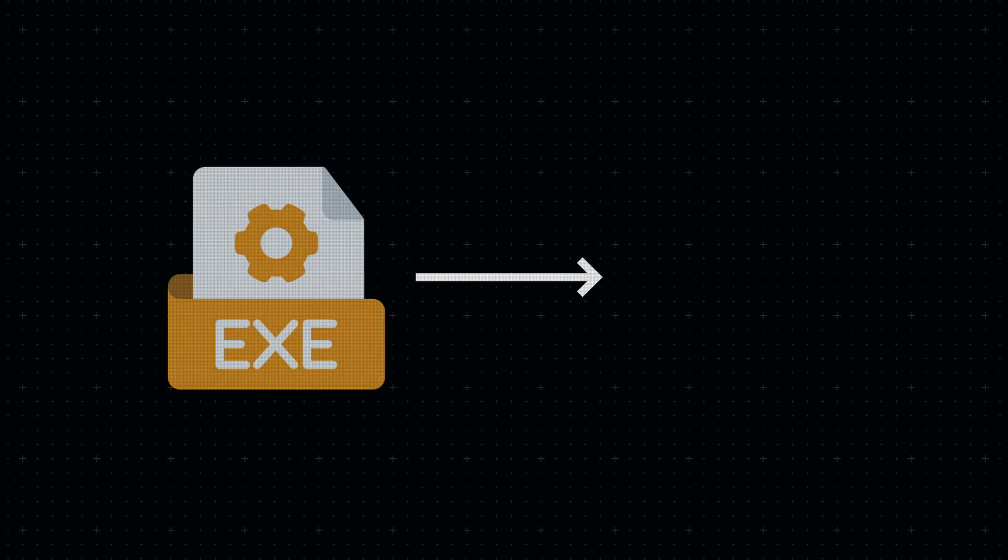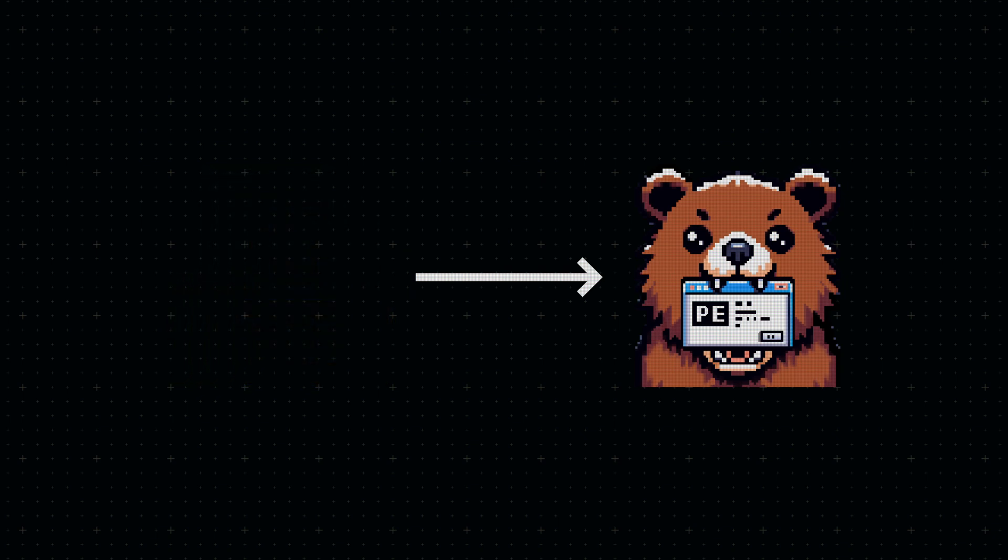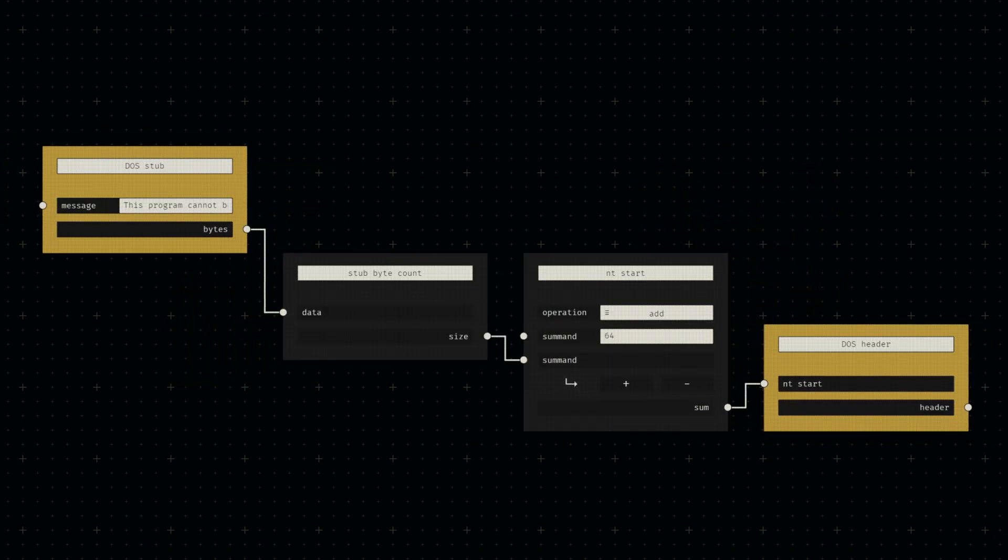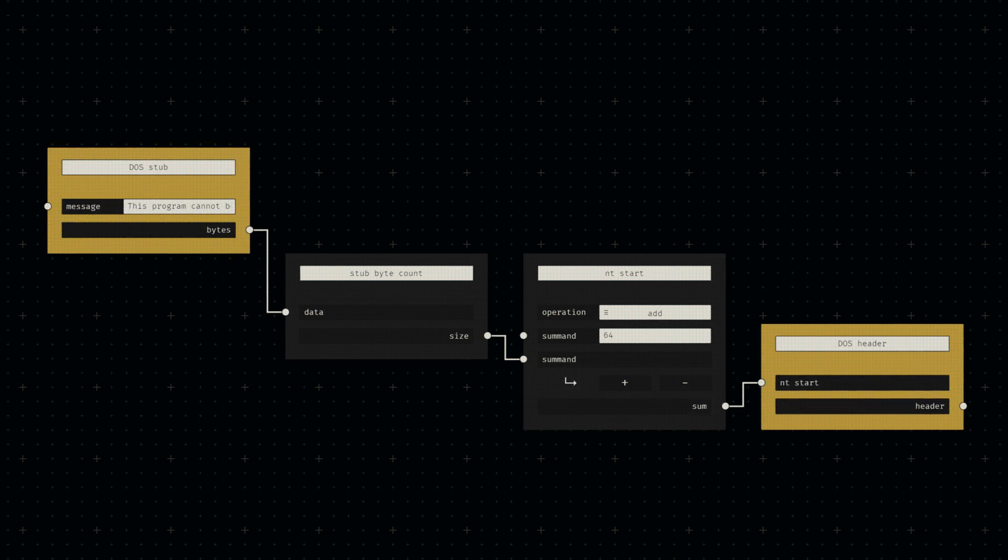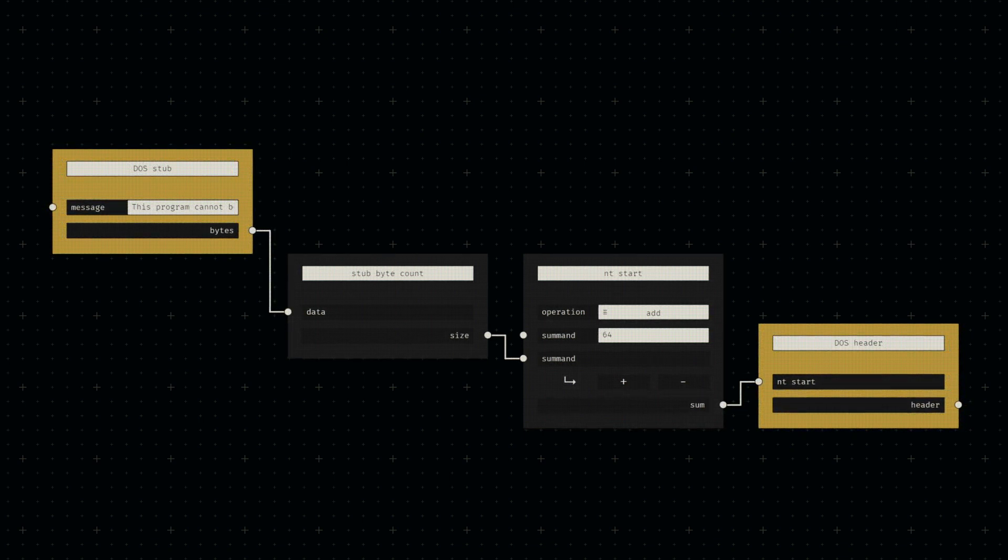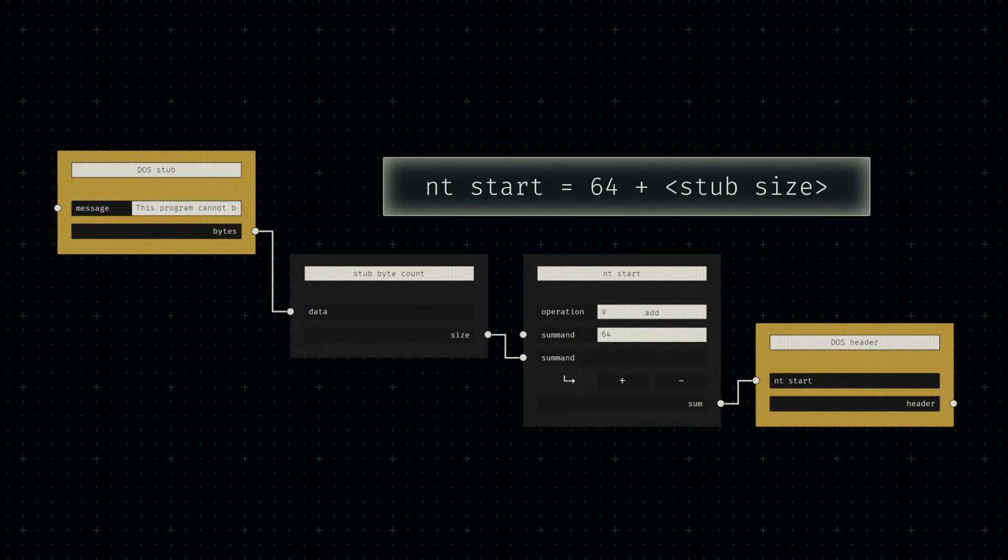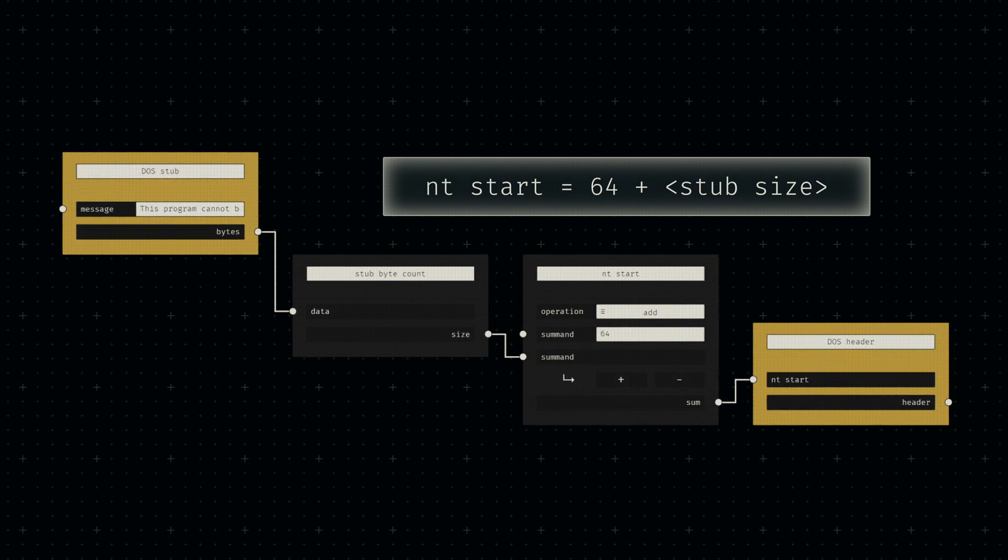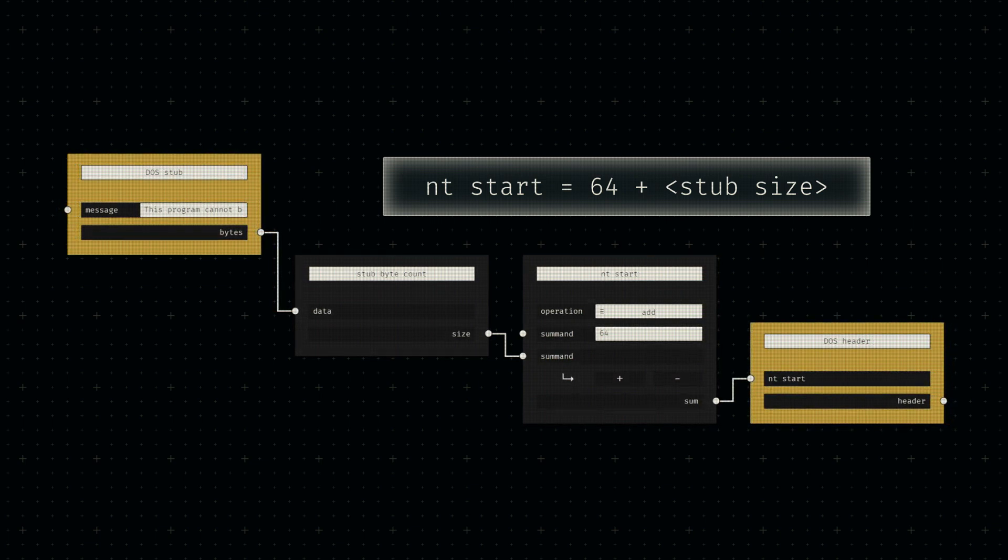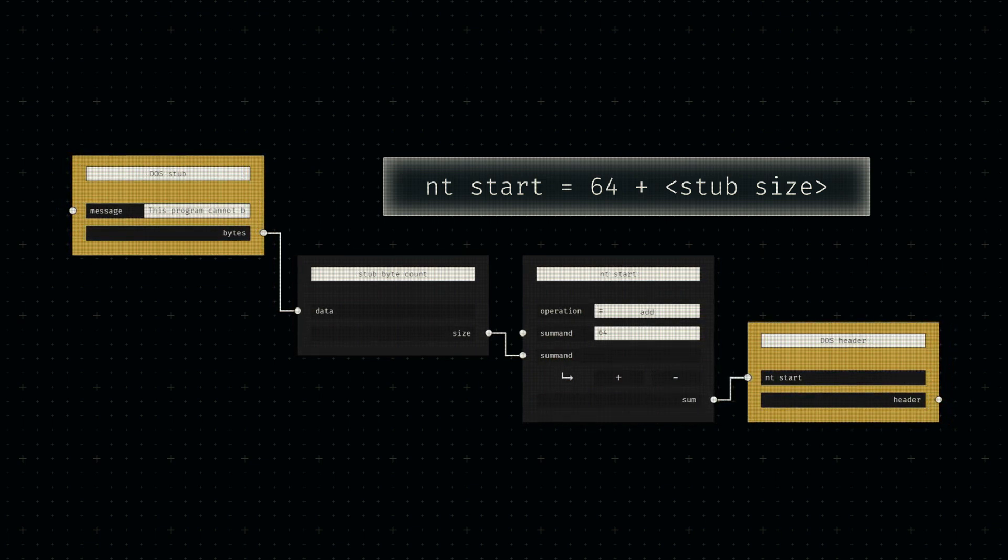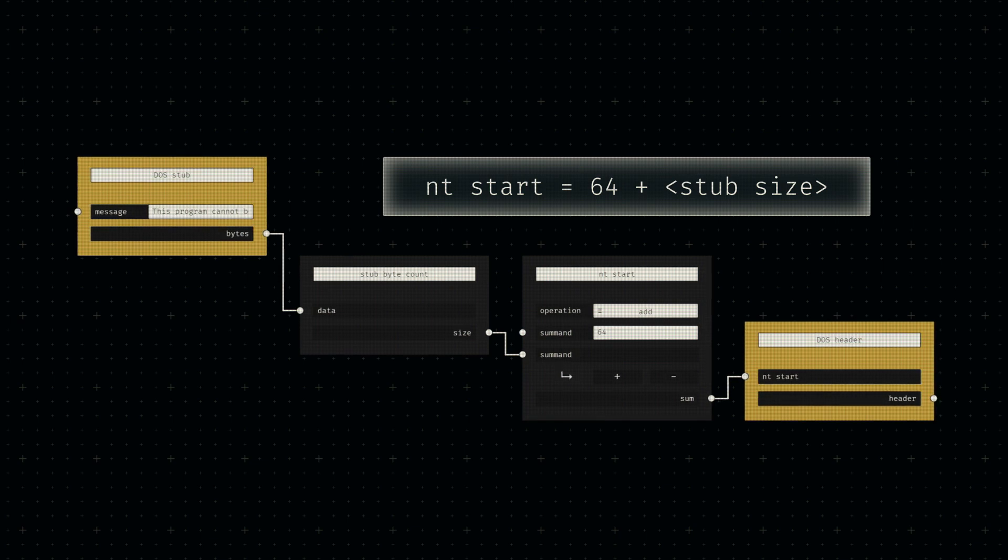We finally have the ability to construct a byte sequence following the portable executable format. Let's put one together and check if PE Bear recognizes it. We can start by dynamically calculating the header offset required by the DOS header by adding the length of the DOS stub to the DOS header's constant size of 64. This will automatically update the header offset if we ever change the DOS compatibility message.